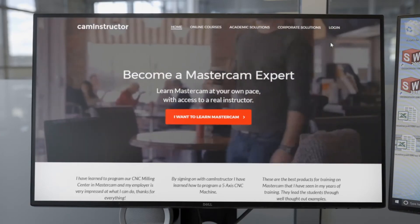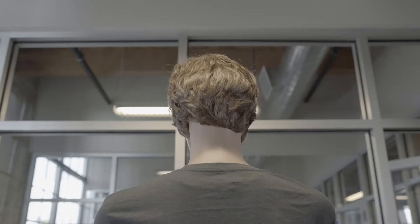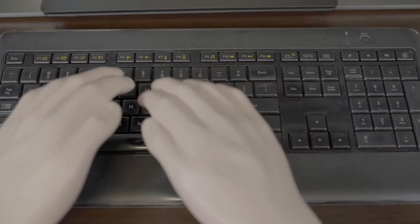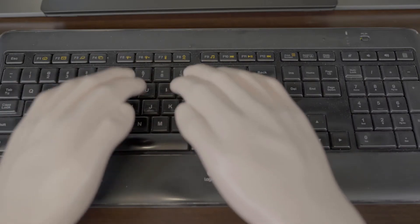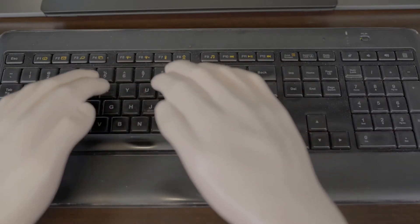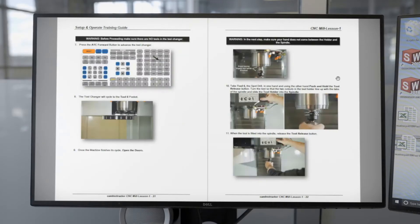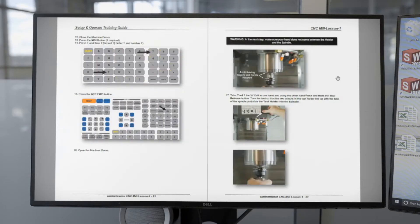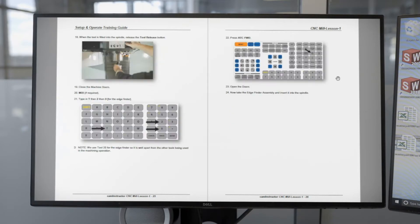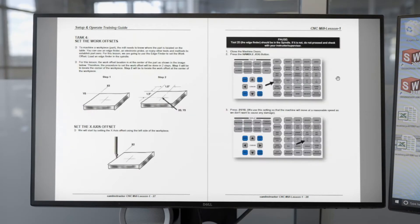We provide training material that is realistic and hands-on. Our lessons are project-based and include step-by-step instructions that students can work through while in front of the CNC machine. We also provide corresponding videos for each lesson.